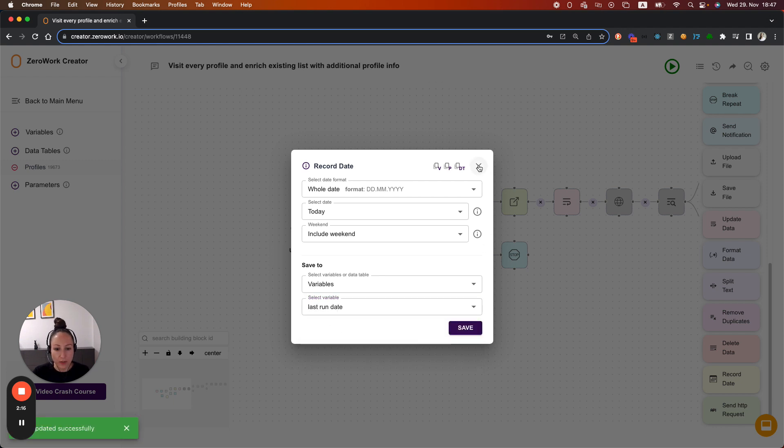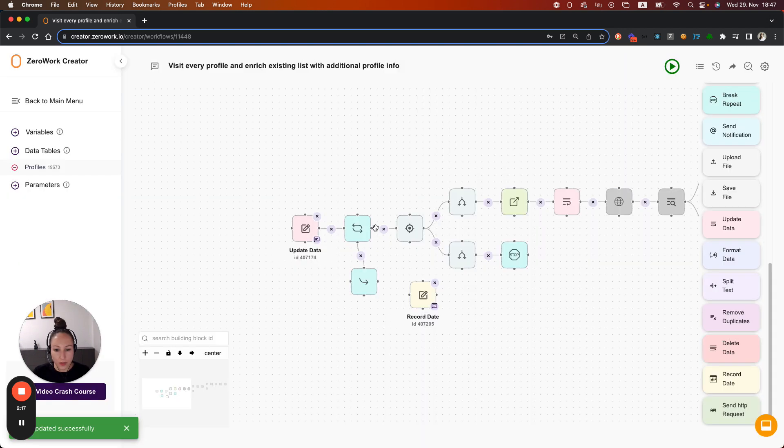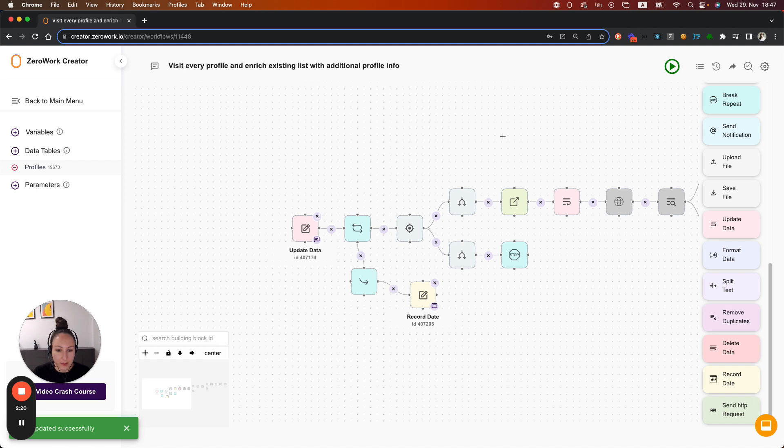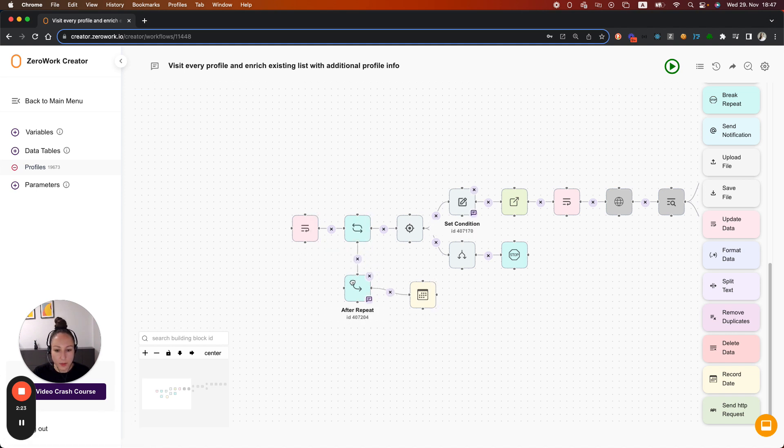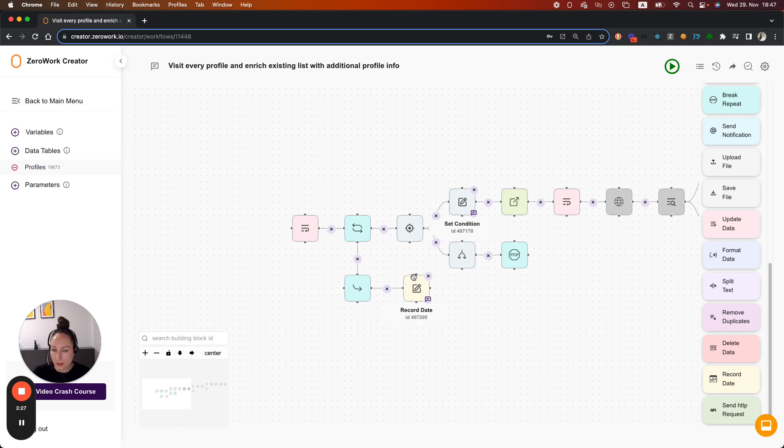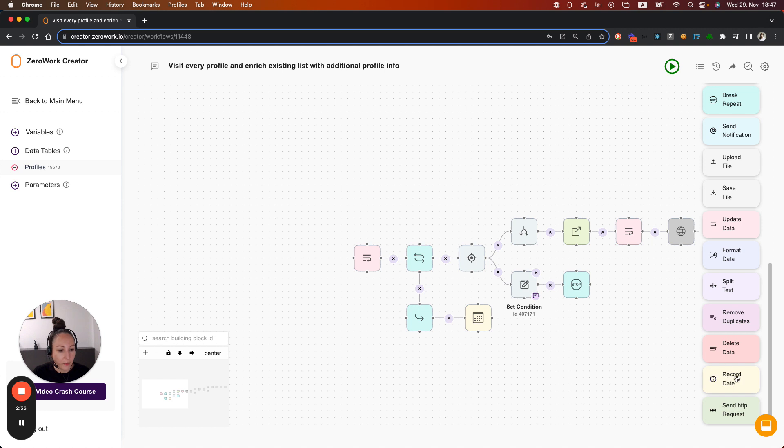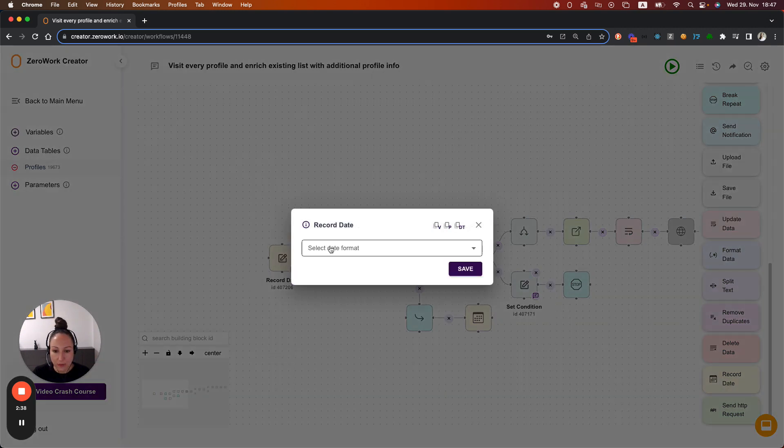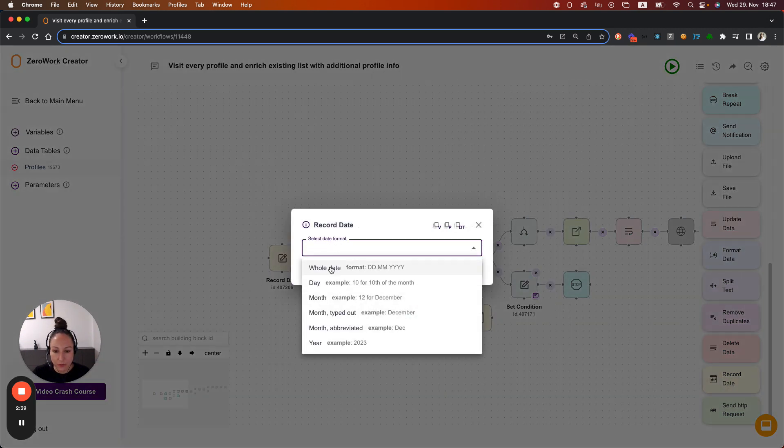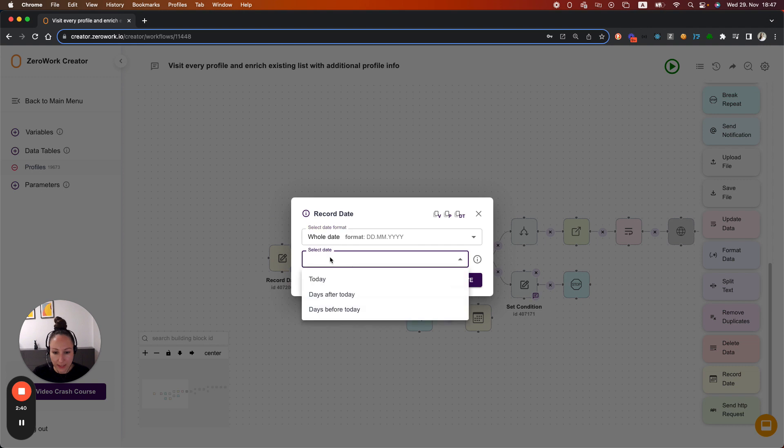So to sum up, after task board visited all these profiles, after this loop, it's going to go ahead and update that variable with today's date. At the same time, whenever task board starts its run, so at the very beginning of it, we're also going to record a date into the variable called today.